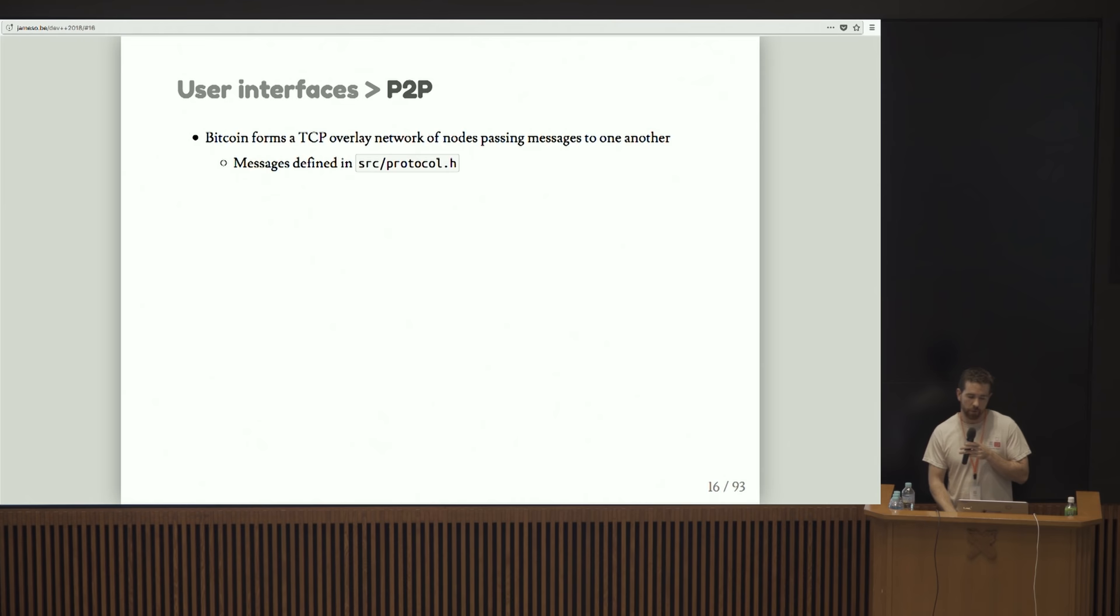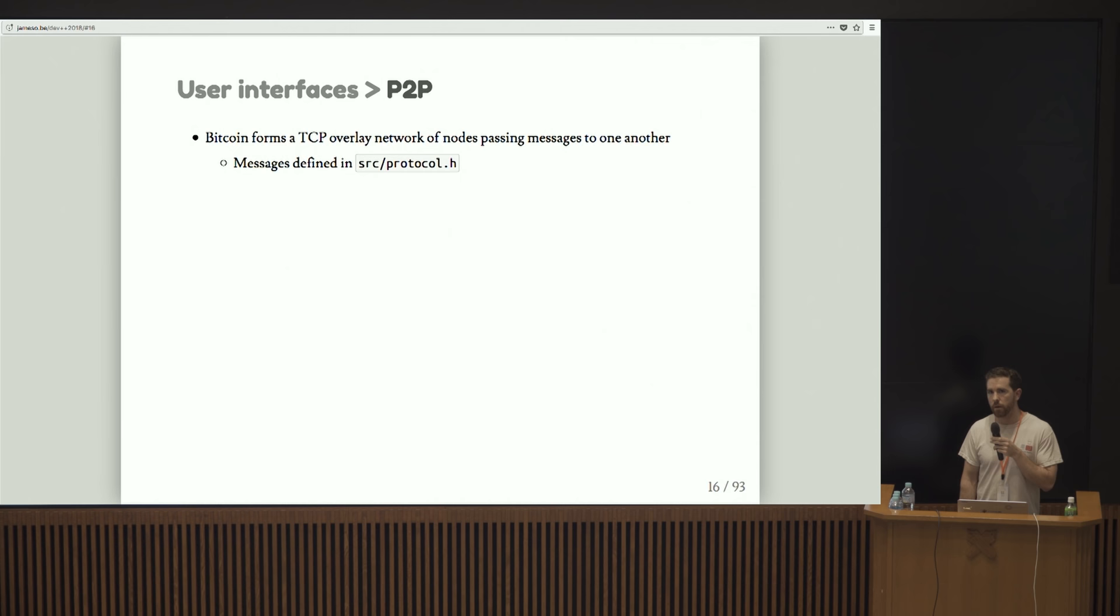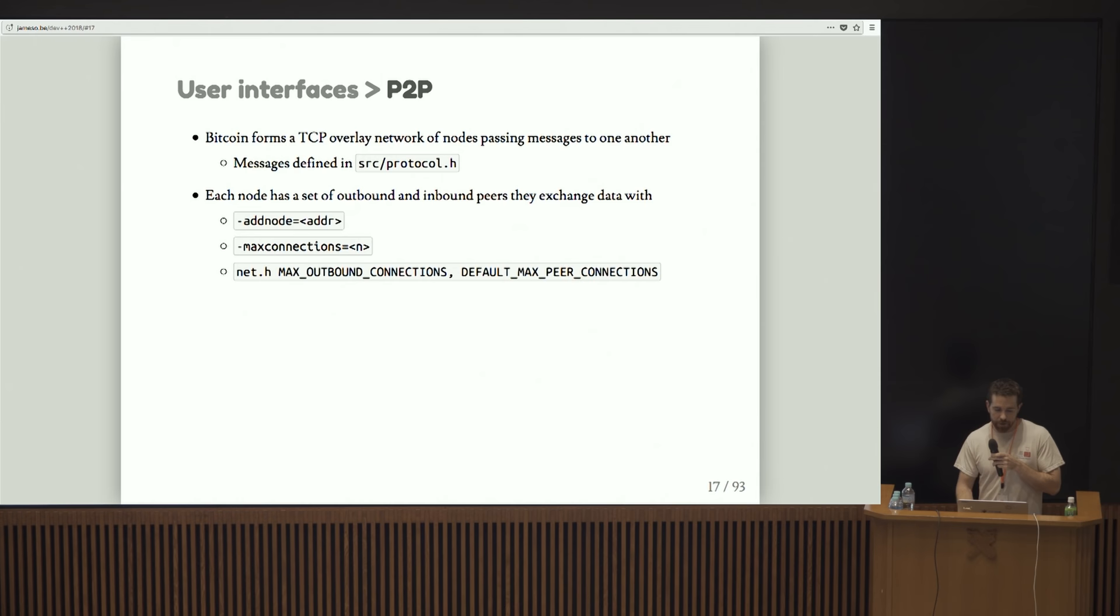Bitcoin forms a TCP overlay network of nodes passing messages to one another. Those messages, in case you're curious, are defined in a file called protocol.h. There's a struct named net message types that you can look at.